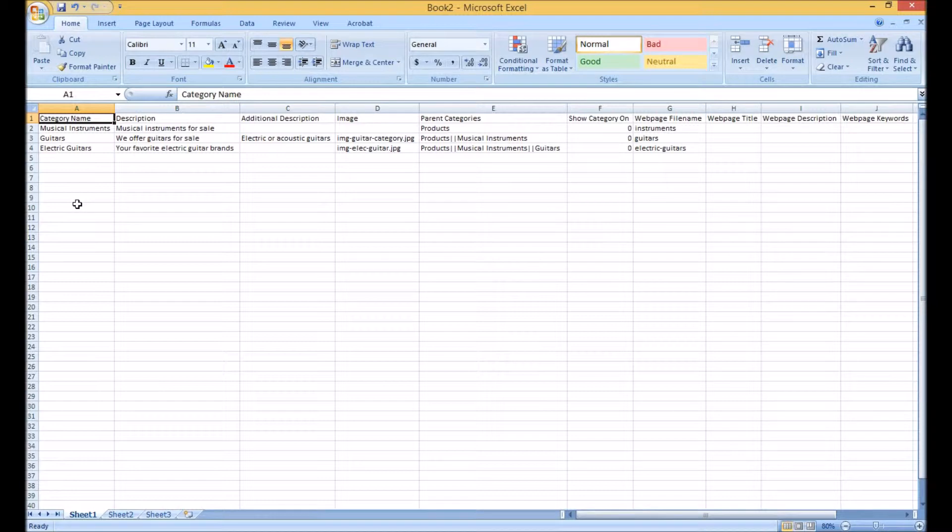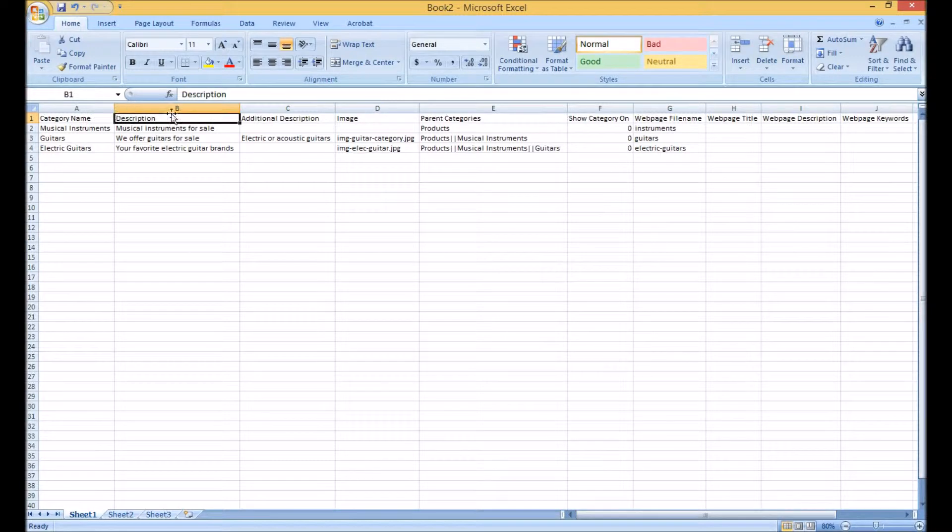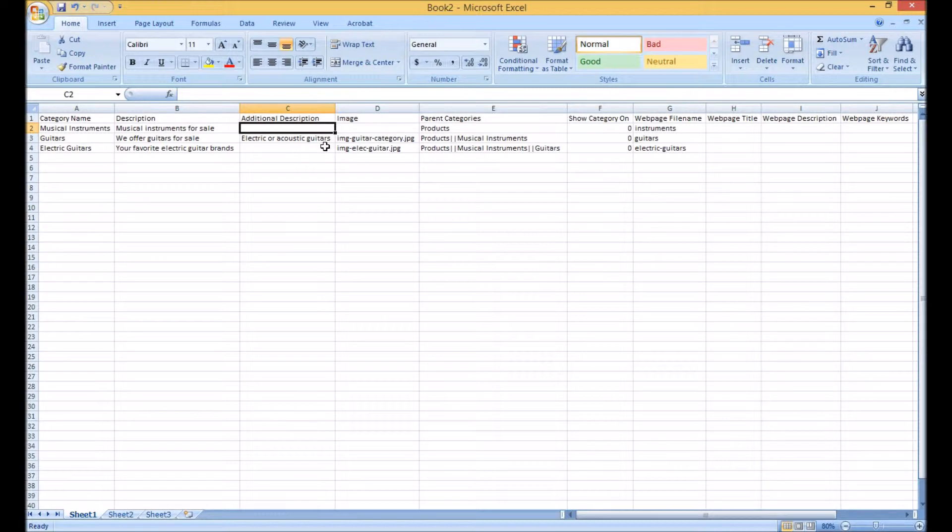I have a spreadsheet open with most of the required columns starting with the category name. This is a required field and the same applies for the category's description. The additional description is optional, so as you can see two of the categories I am creating don't have an additional description.